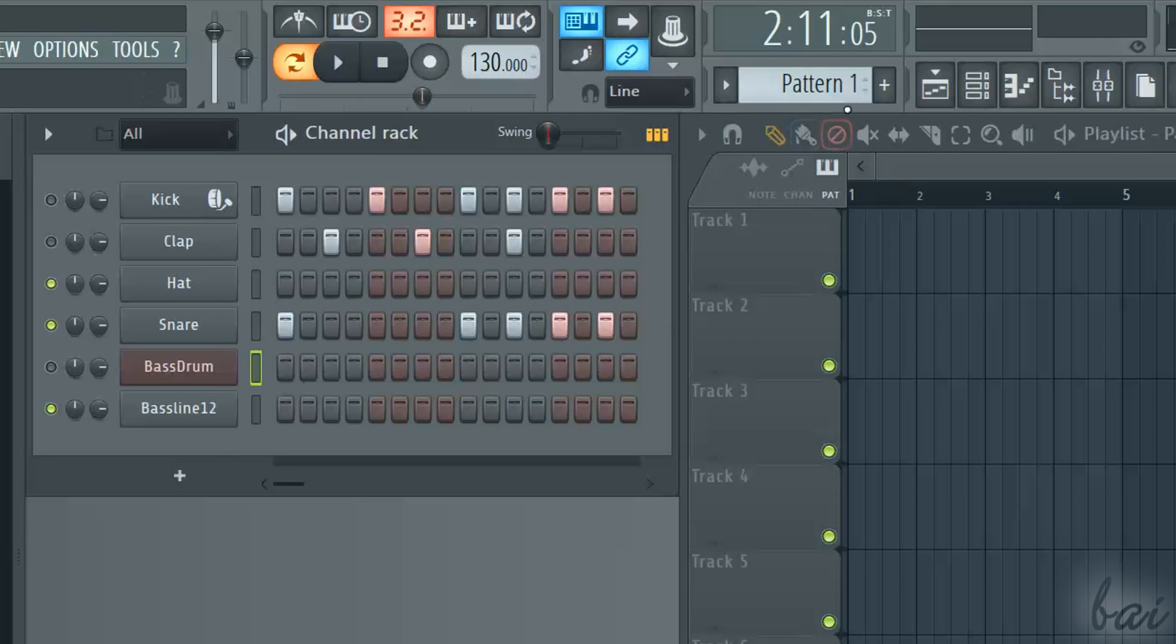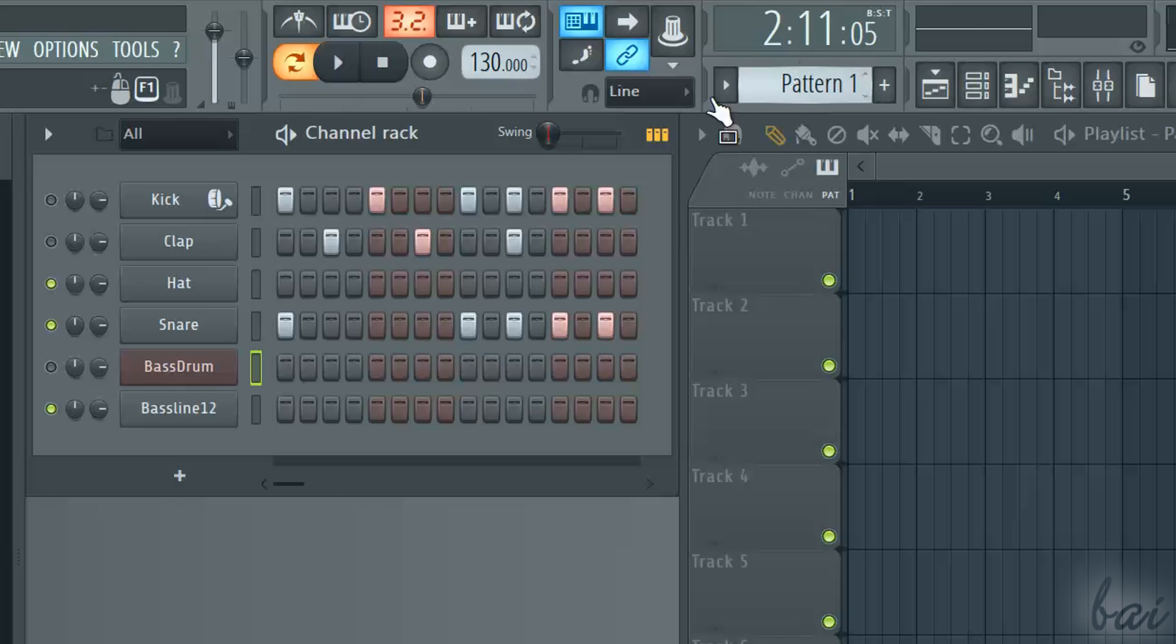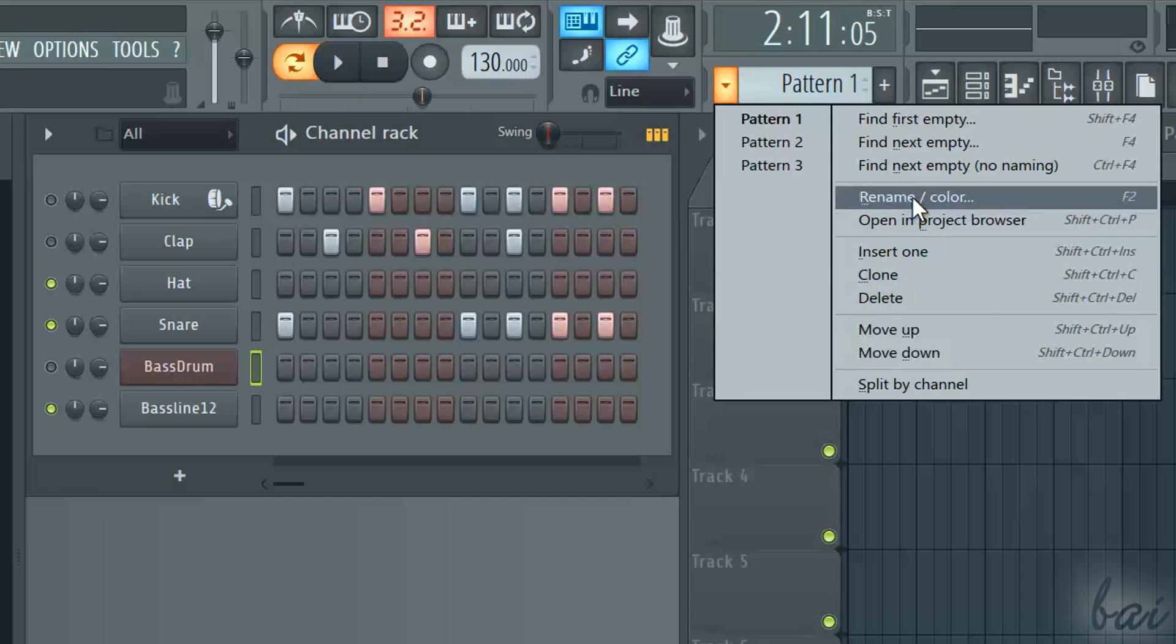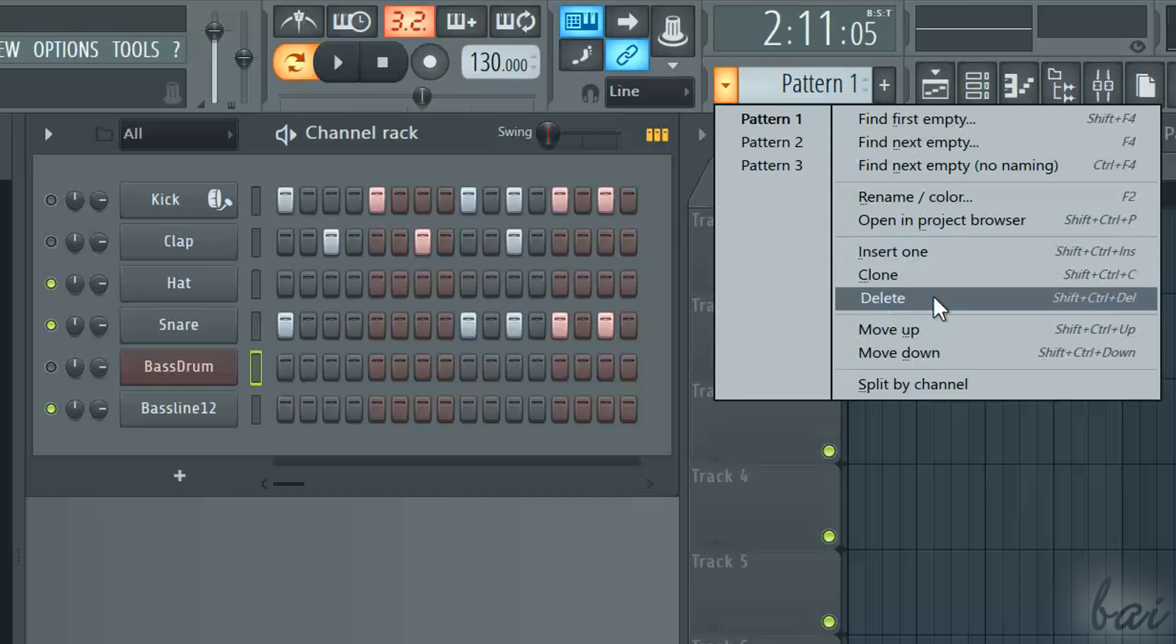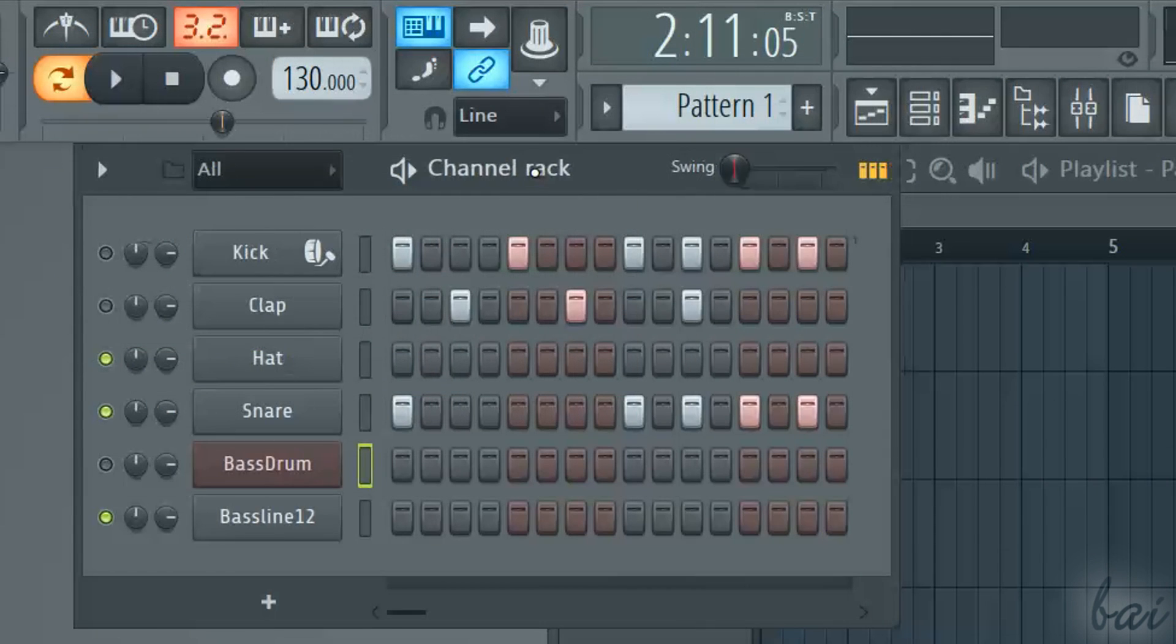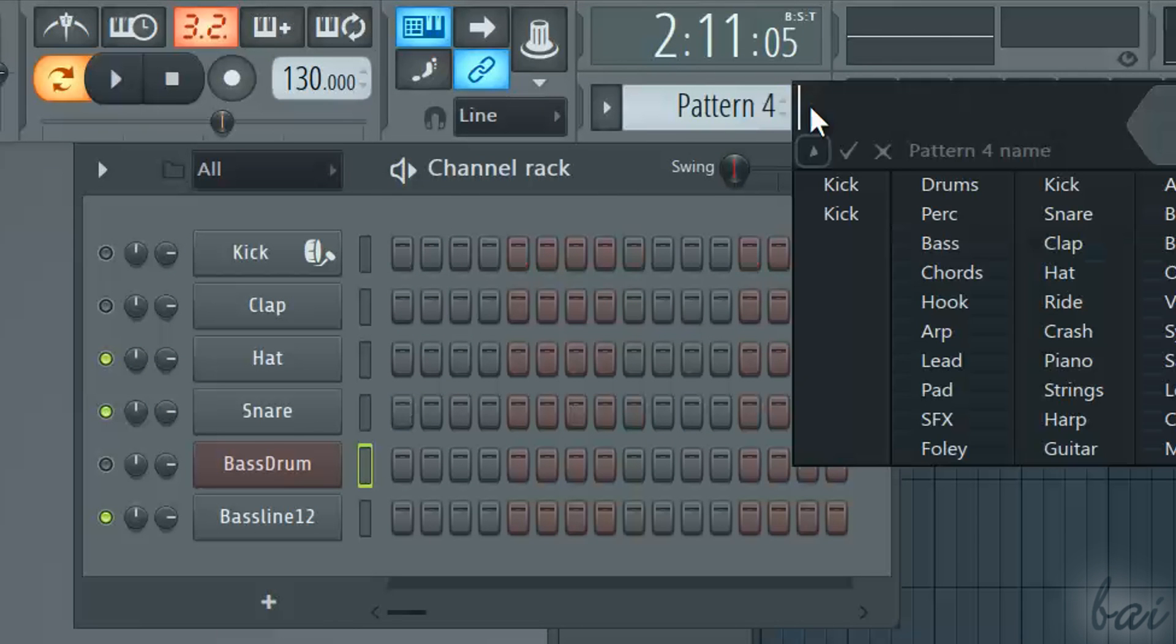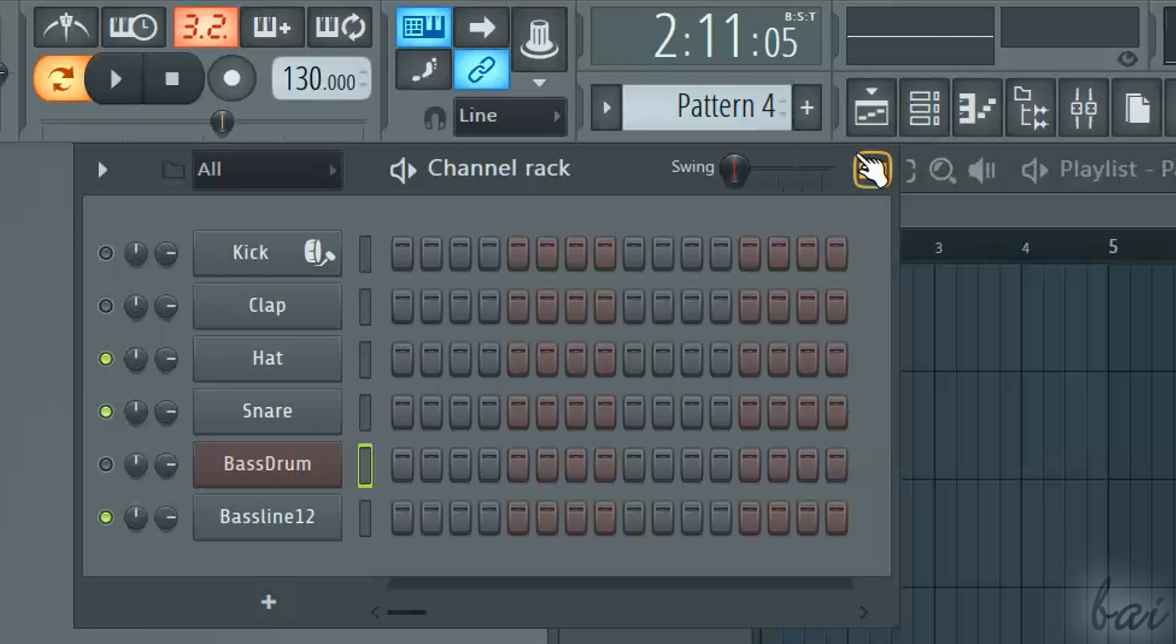The name of the pattern shown is indicated right below the time display. If you click on the left arrow, you can rename, delete or clone it. Use the plus button to show a new pattern.